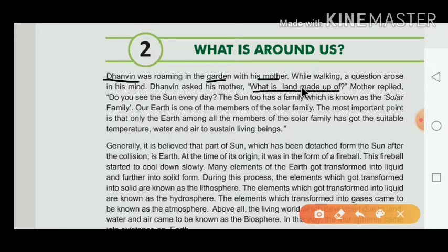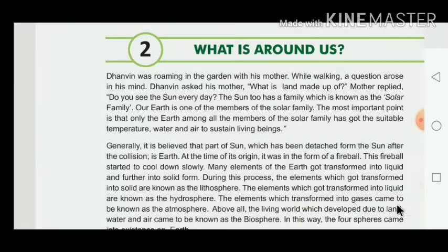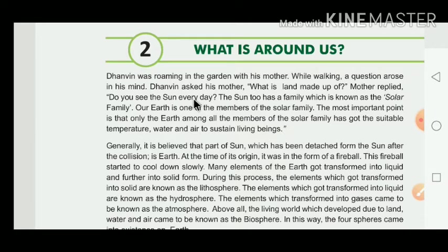Dhanmin asked the question to his mother: 'What is land made of?' Mother replied, 'Do you see the sun every day? The sun has its family, which is known as the solar family.'